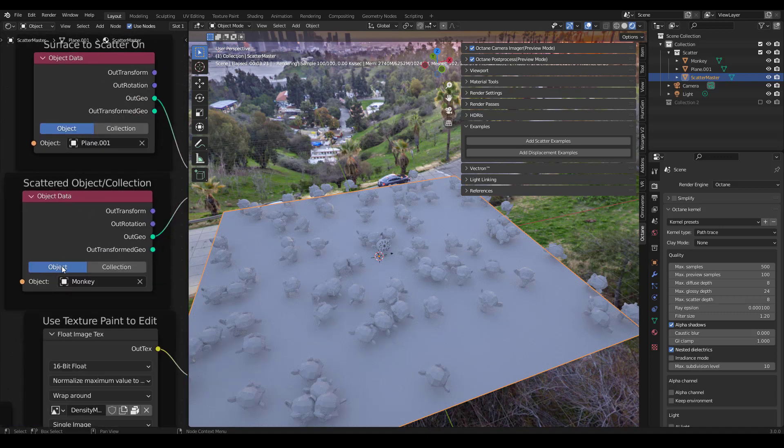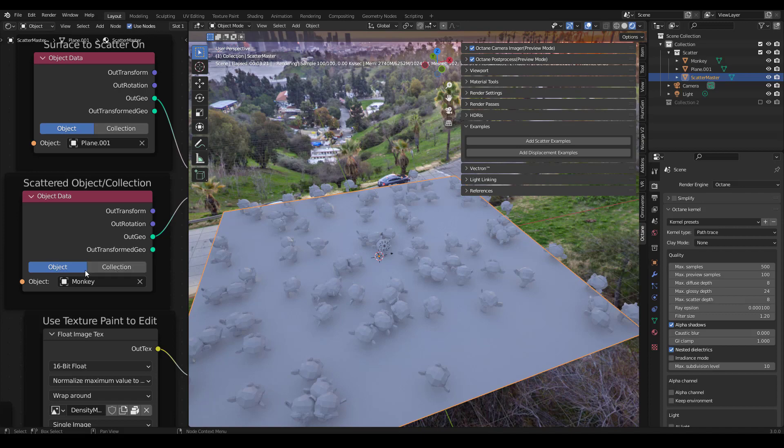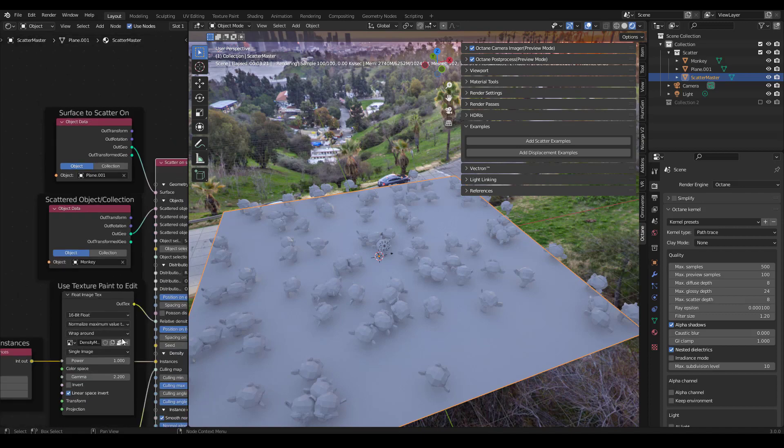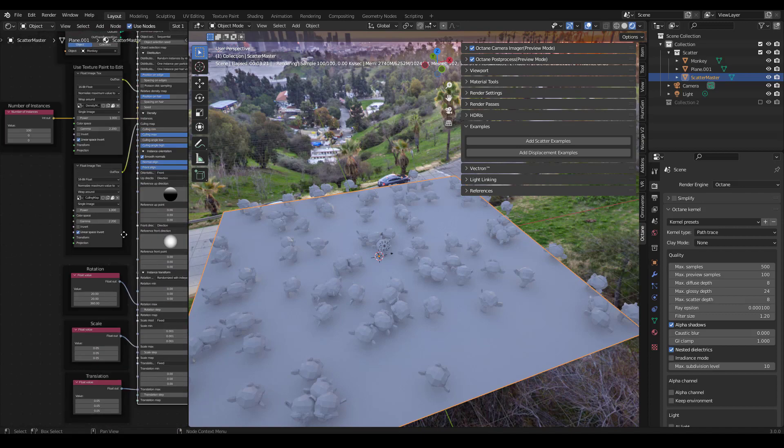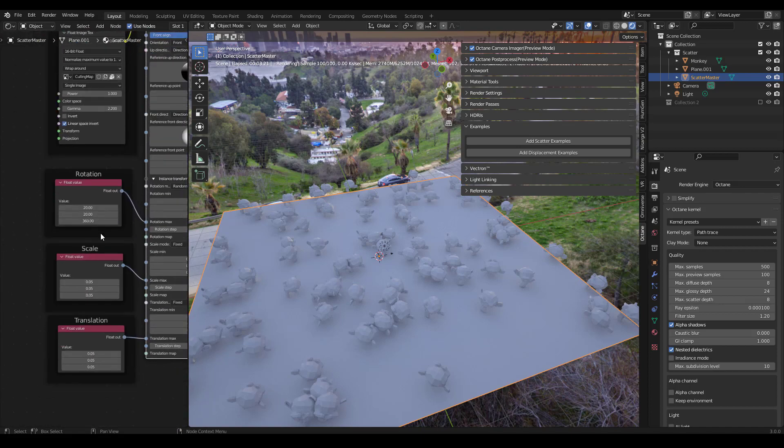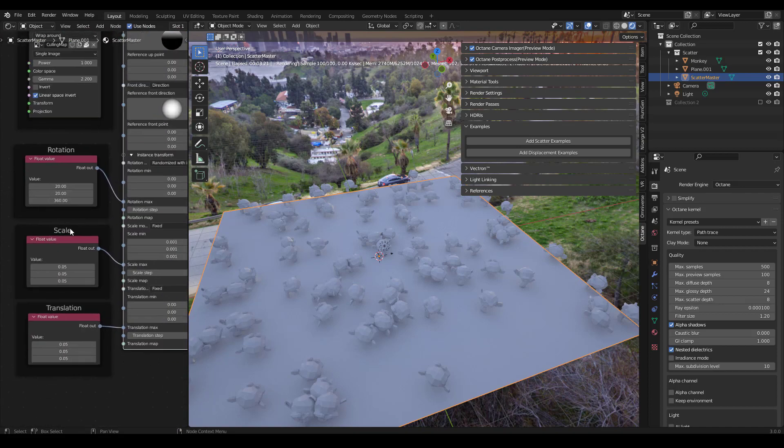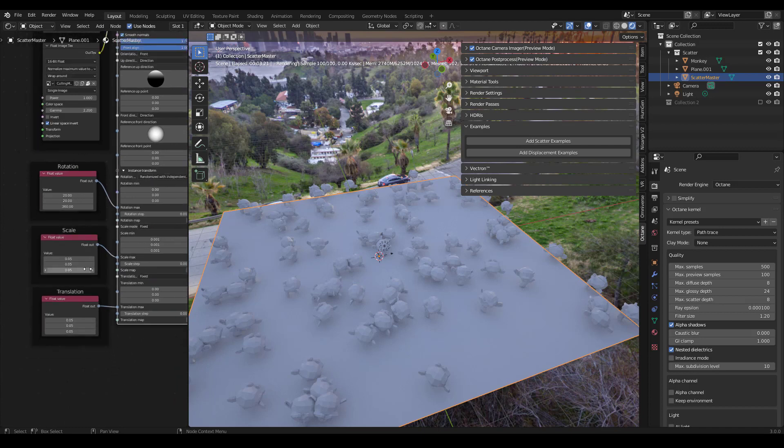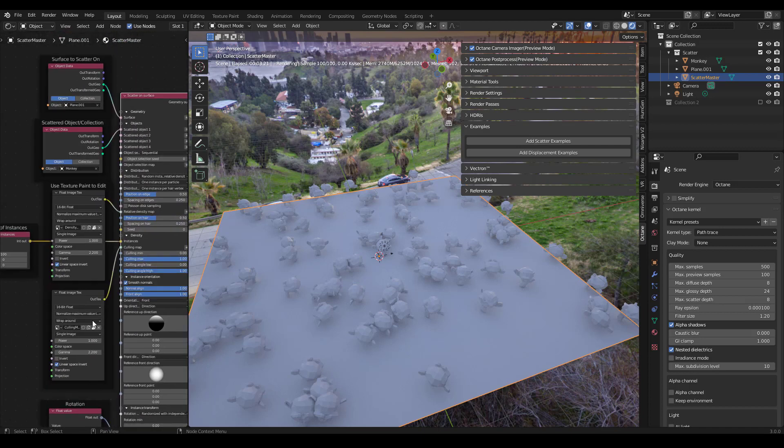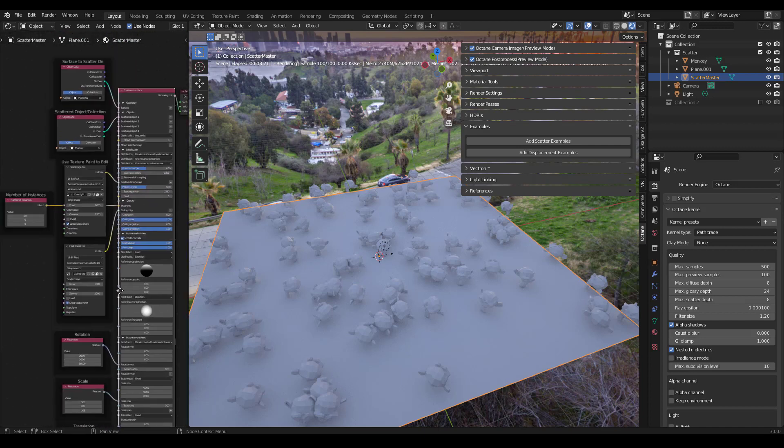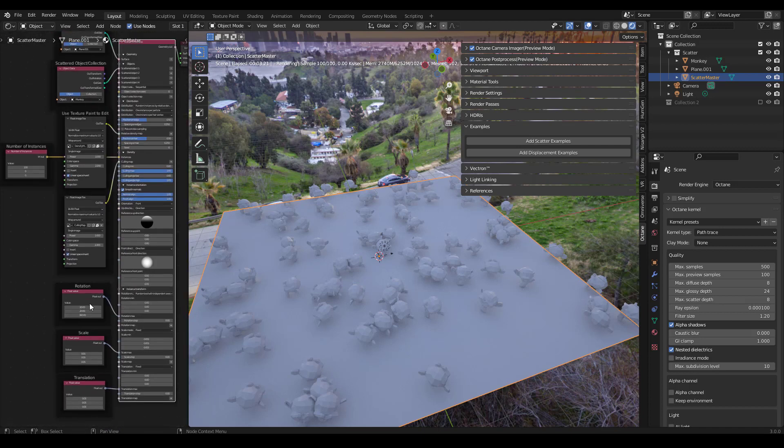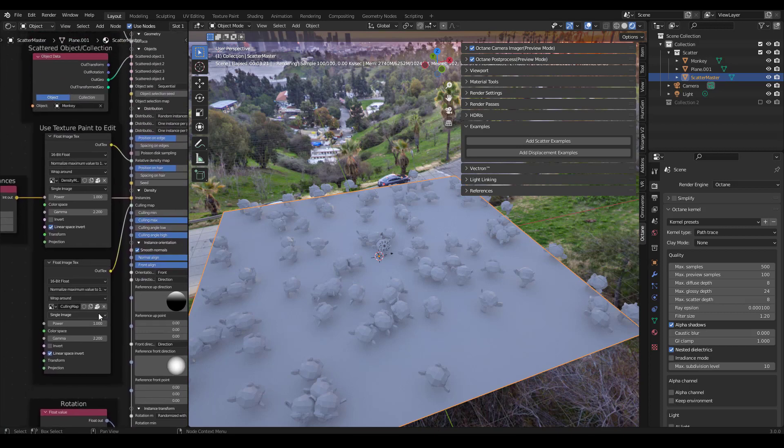So you can see I've just selected this monkey, but you can select a collection or an object. You can change the maximum and minimum scale and rotation and translation. And all these are worth exploring and learning a lot more about.